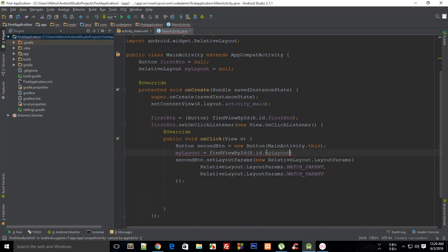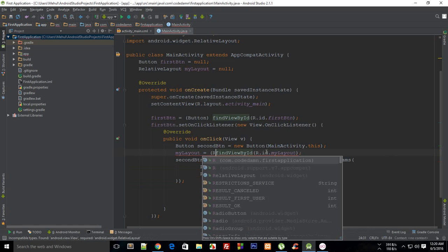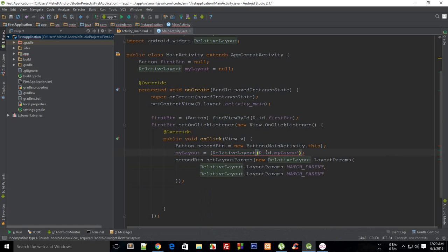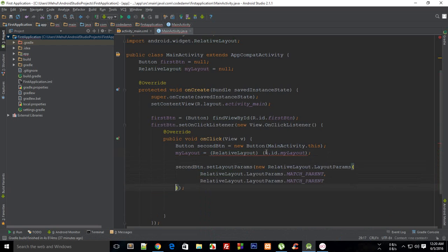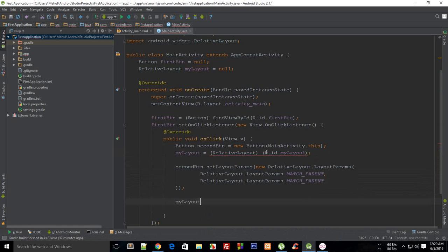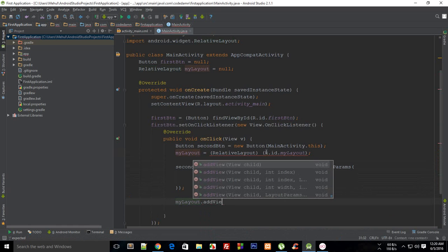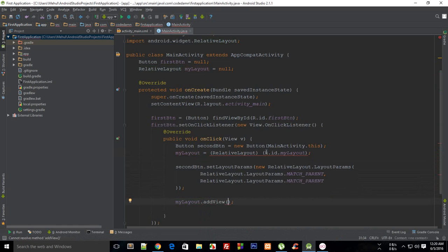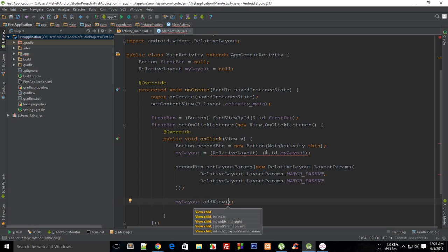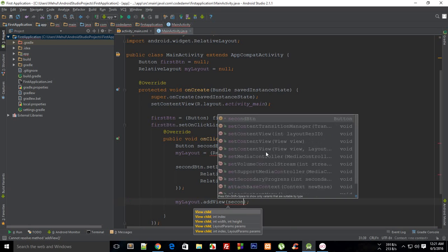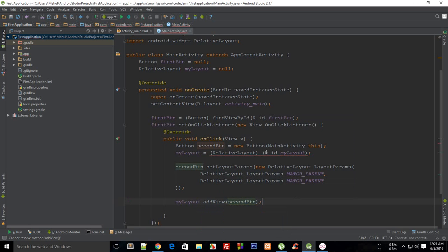And typecast it to RelativeLayout. And then finally I want to do myLayout.addView, and this is a method, and then it would accept secondButton as an argument.